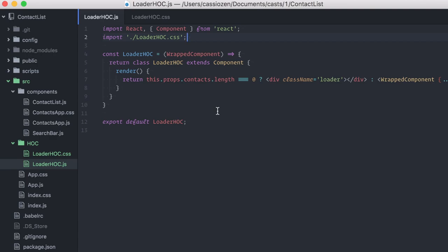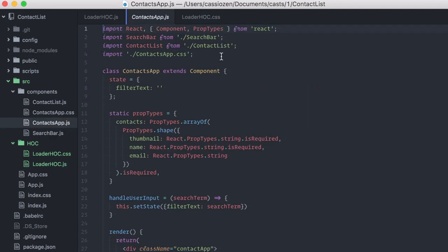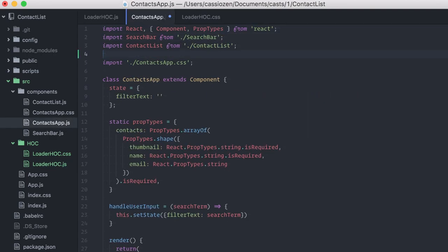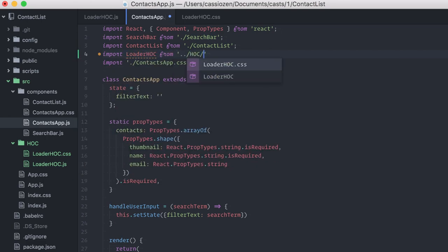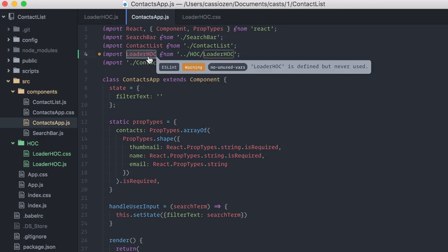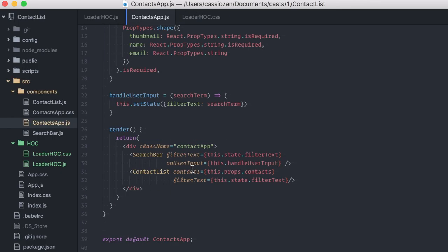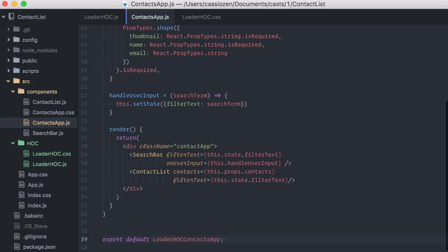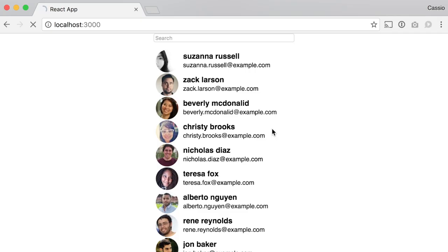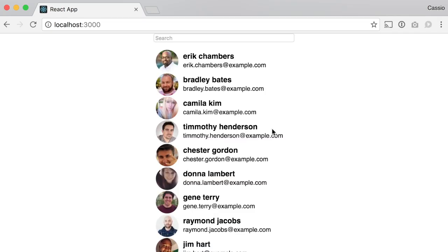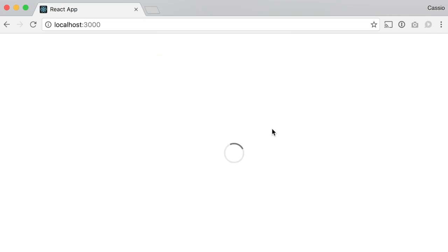Let me get back to the contact app component to use it here. Okay, I'll import it. And the idea is that instead of returning the contact app class like we were doing, I will wrap it into our higher-order component before exporting it. Like making the function call here. Okay, let's try now. Yay, it works!